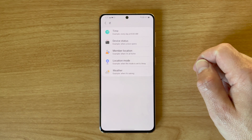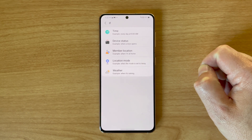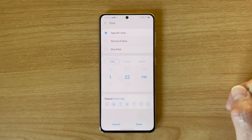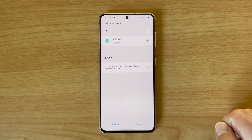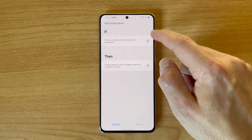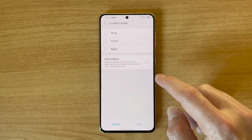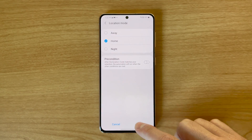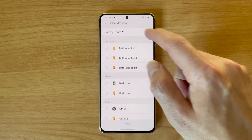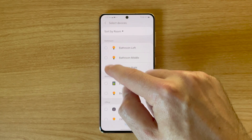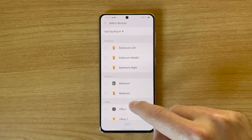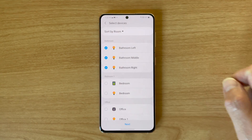The settings you use will depend on what you want to automate. For example, as the trigger you could set the time, status of a device, location of users, mode of your home, or the weather. I'm going to use my location. There are other settings that you can use too, such as how long you have to have been away to trigger the automation. Hit the save button when you've set up your trigger, then tap the plus button under 'then' and set the status of the devices you want to react to the trigger. For example, I'll set the living room lights to turn on.